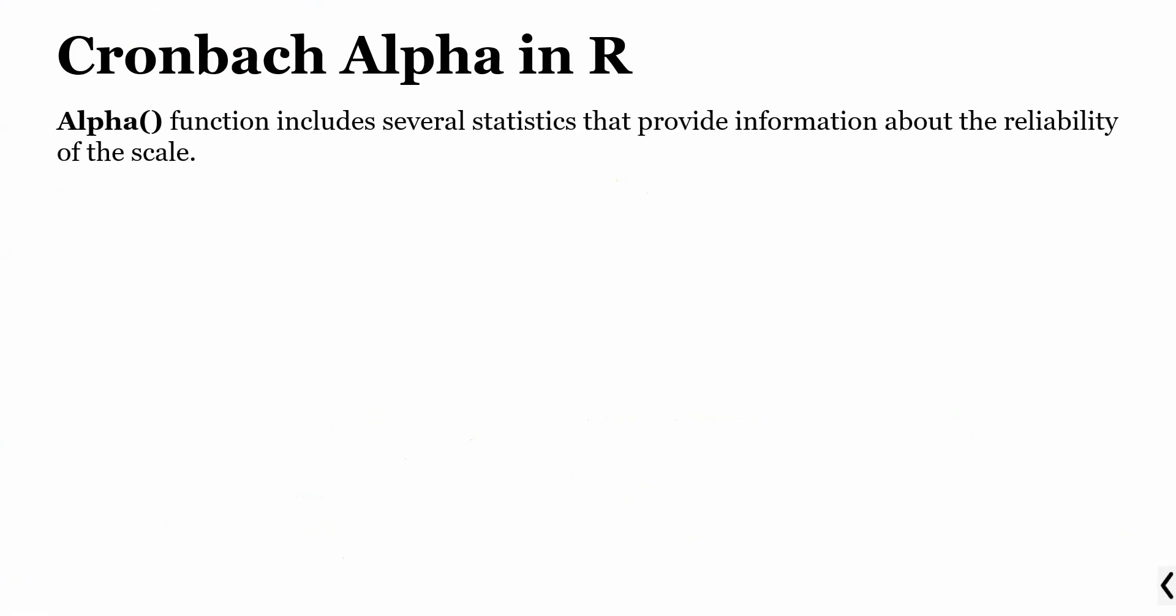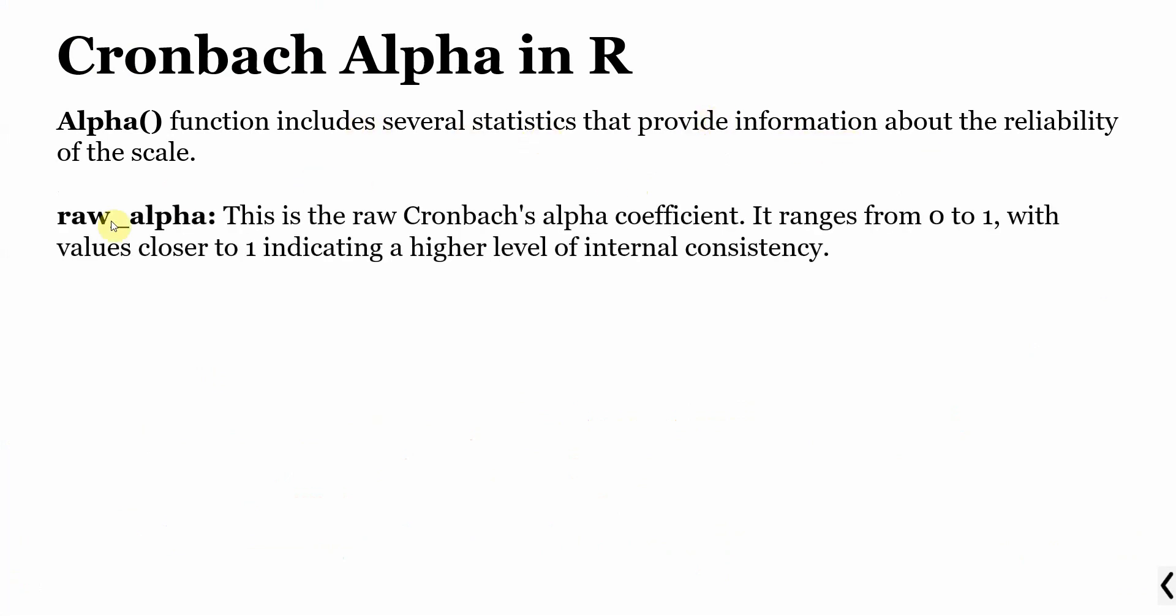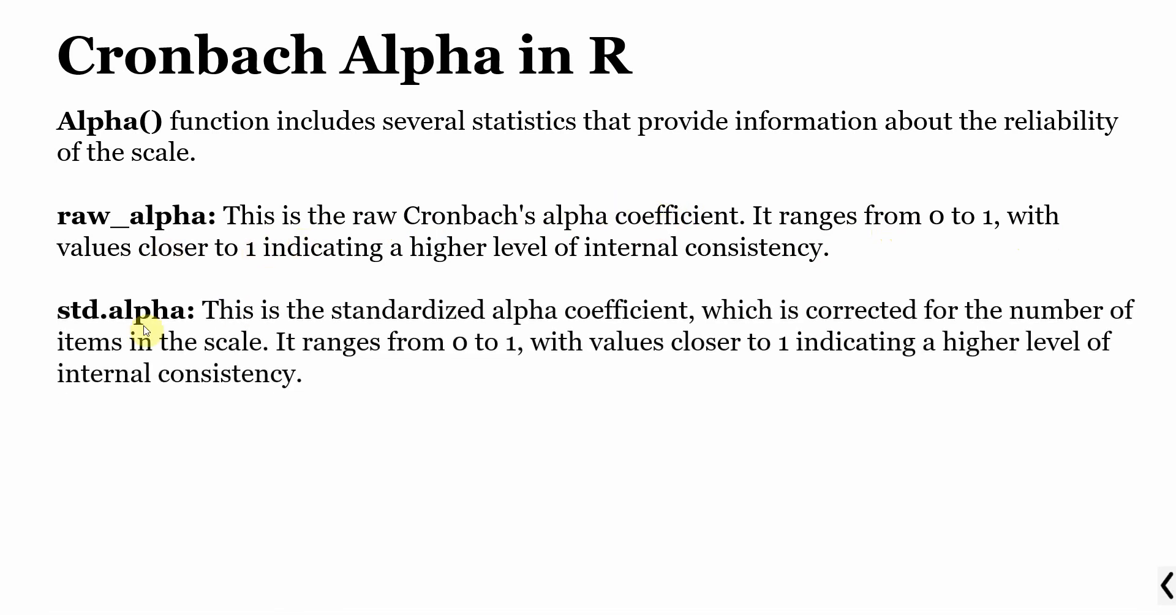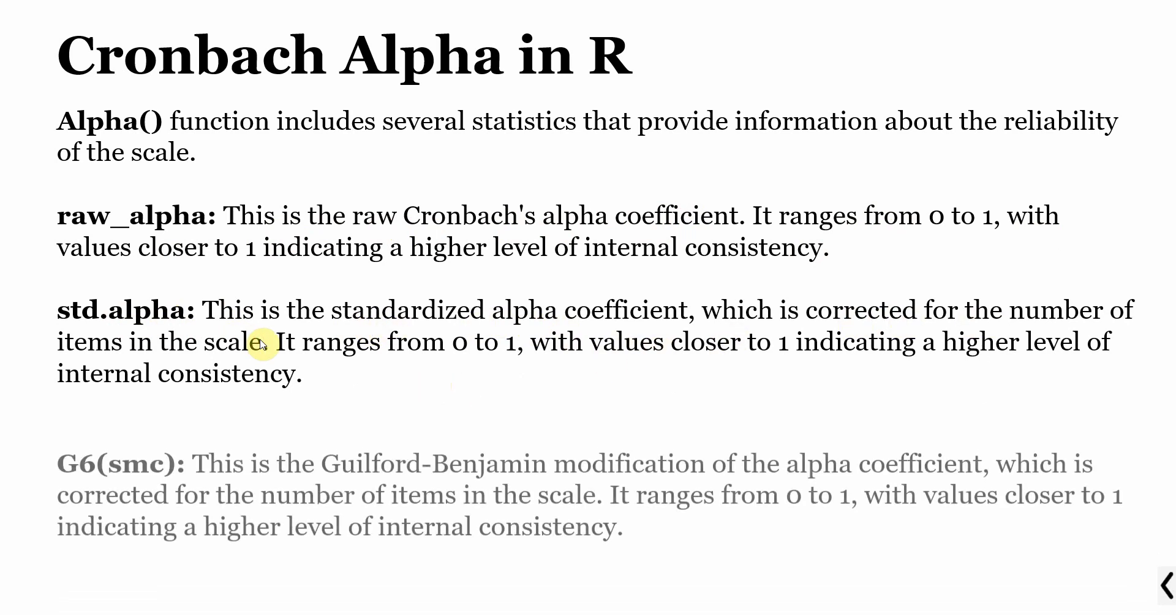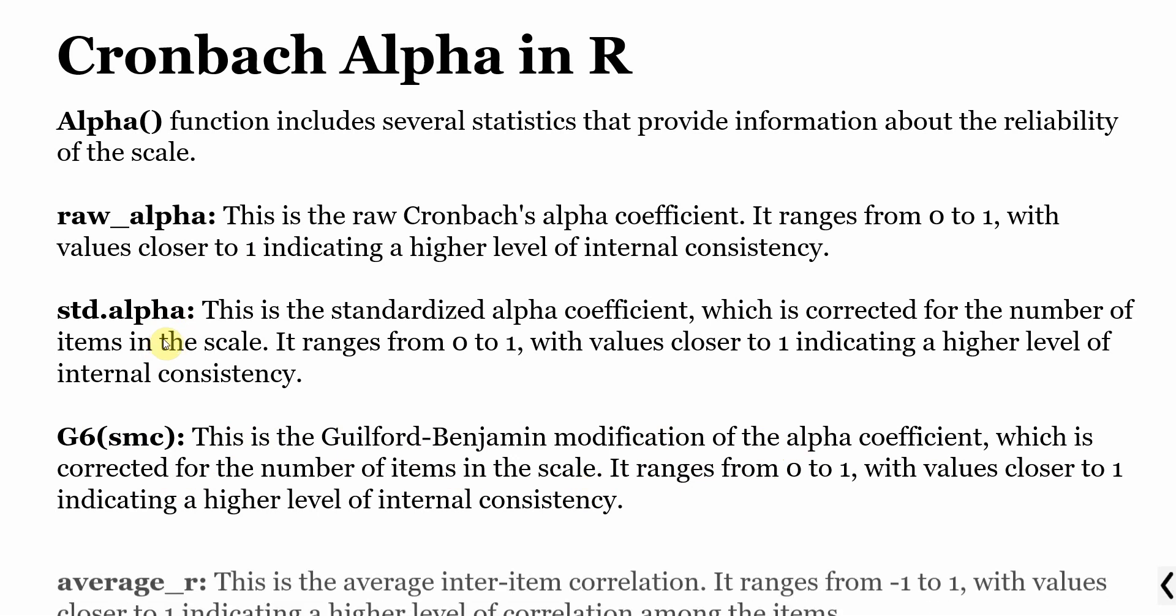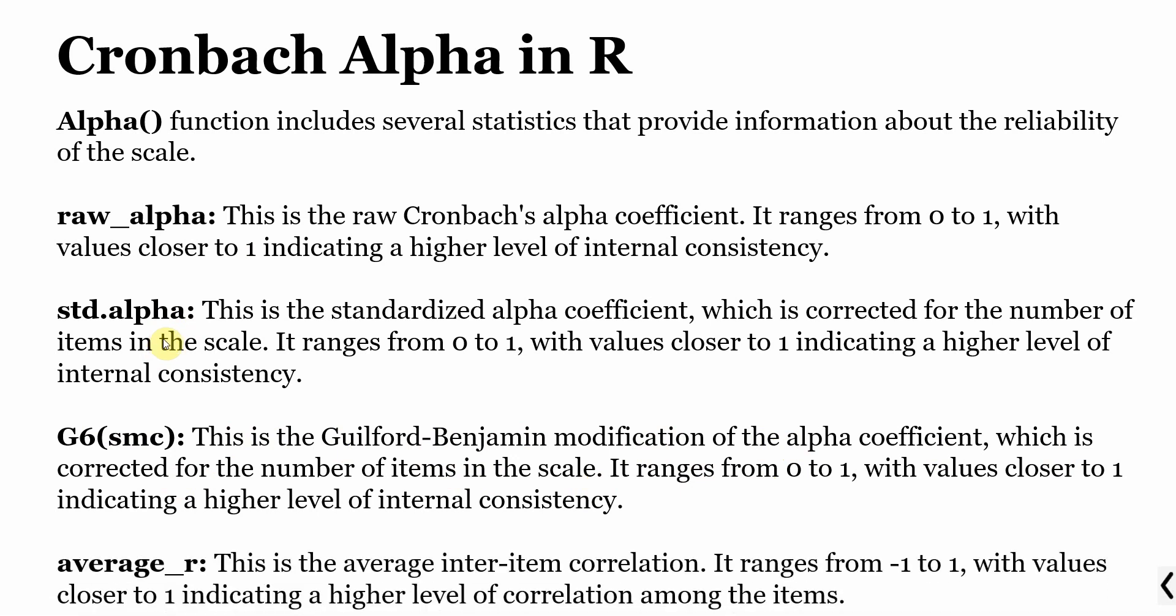Alpha function includes several statistics that provide information about the reliability. Raw alpha is the raw Cronbach alpha coefficient ranging from 0 to 1 with higher value indicating higher internal consistency. Standardized alpha is the standardized alpha coefficient which is corrected for the number of items in the scale. The alpha you see in SPSS is also standardized alpha. G6 SMC is the Guilford-Benjamin modification of alpha coefficient corrected for the number of items in the scale, ranging from 0 to 1. For now we are just interested in standardized alpha.